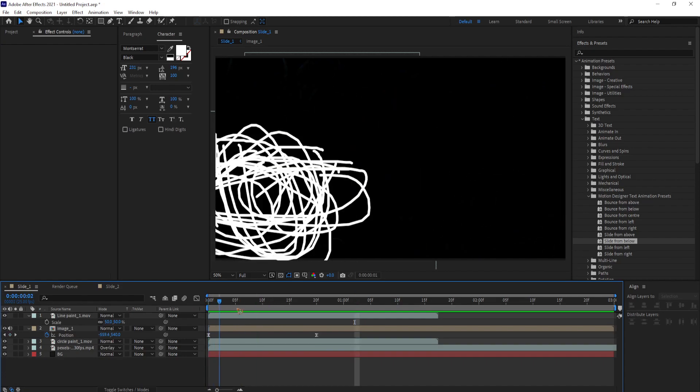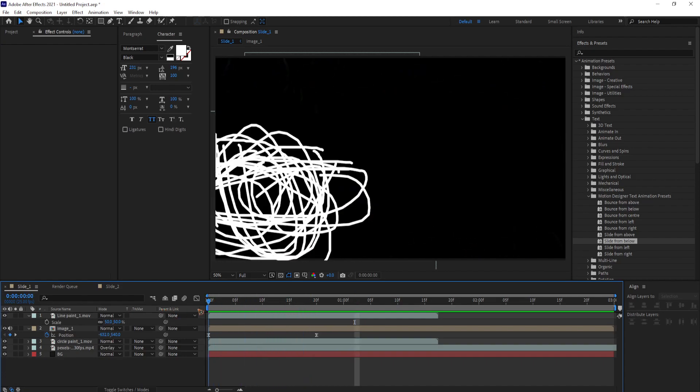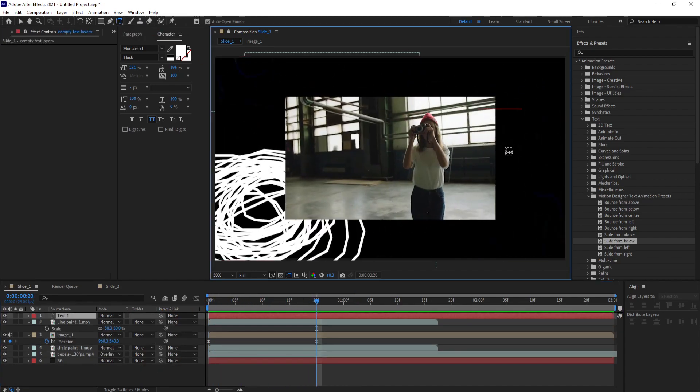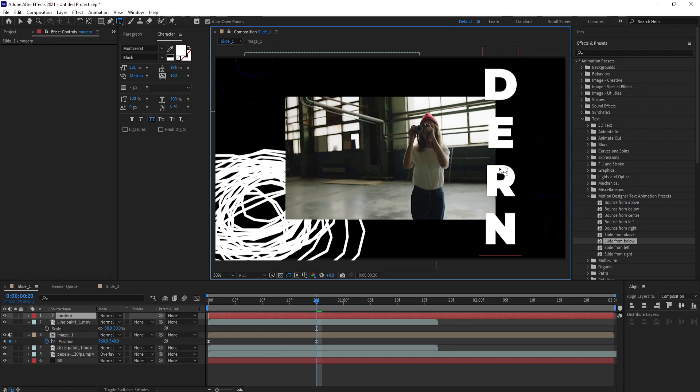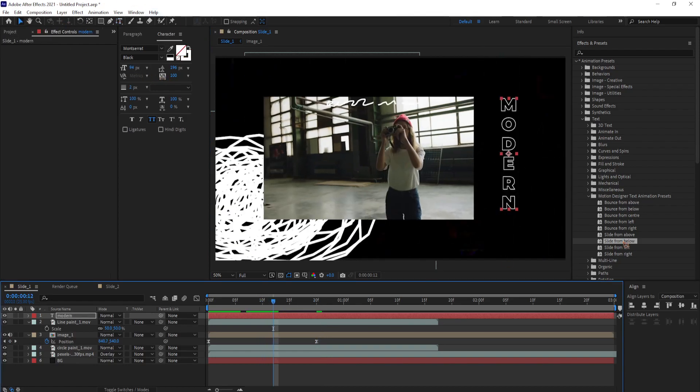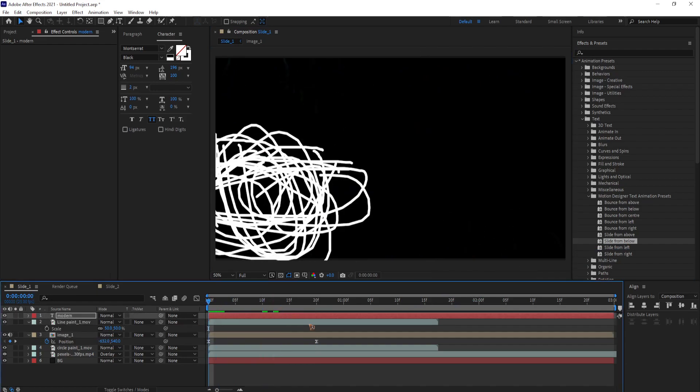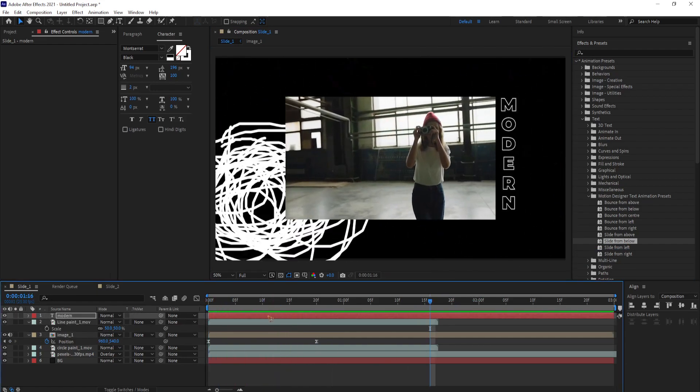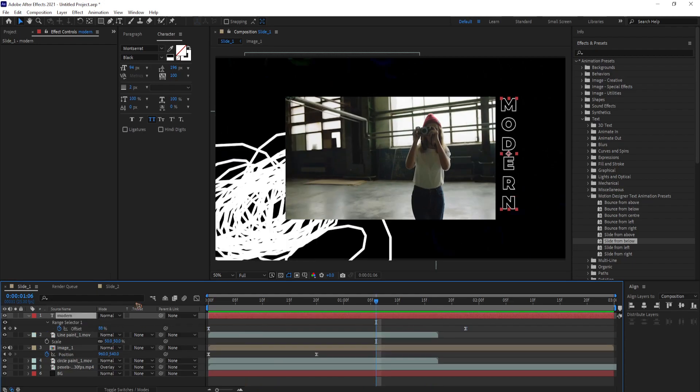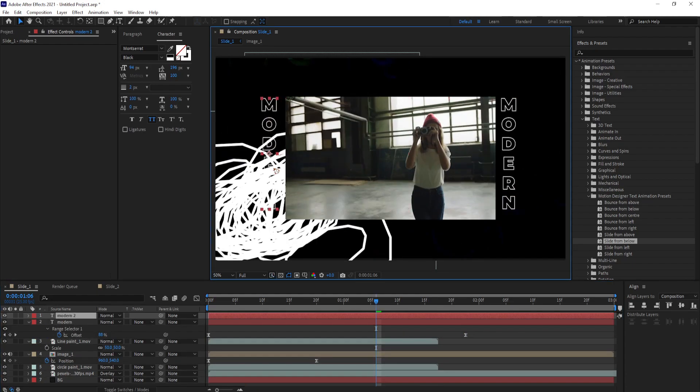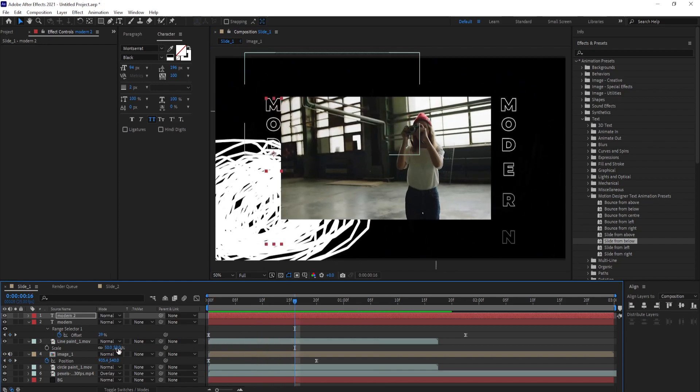Going back to slide 1. Let's go ahead and create a text for slide 1. Select the vertical text tool and type in your text. And I'm going to use the same animation preset. Slide from below and drag and drop it on the text layer. Ctrl D to duplicate the text and move it to the left.